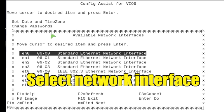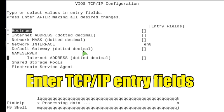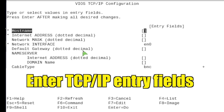Select the EN0 network interface. Fill in all of the entry fields.